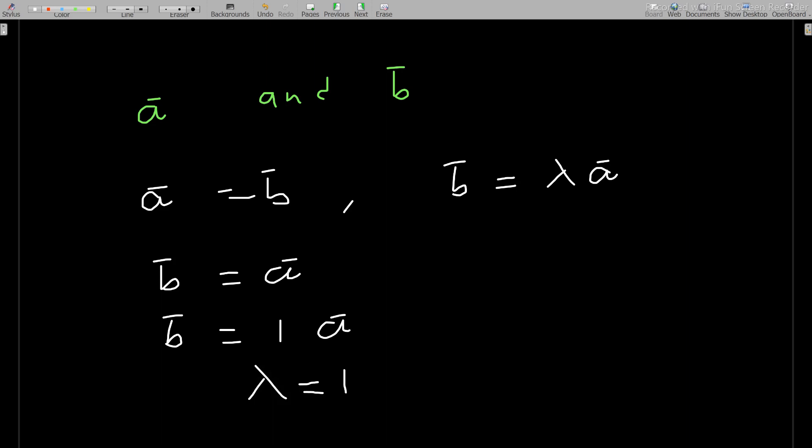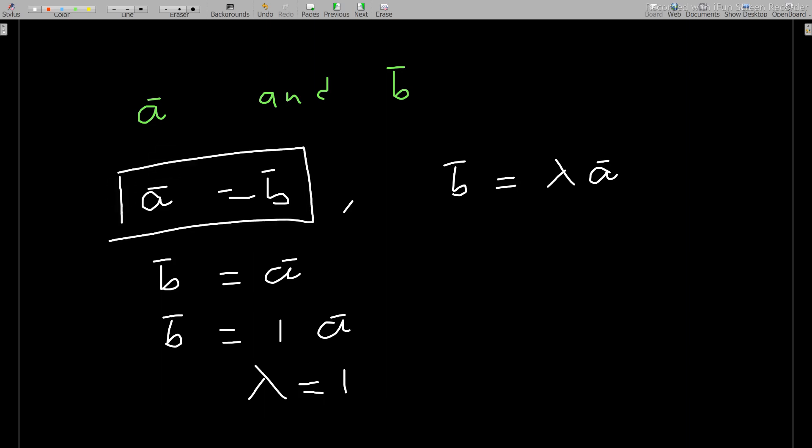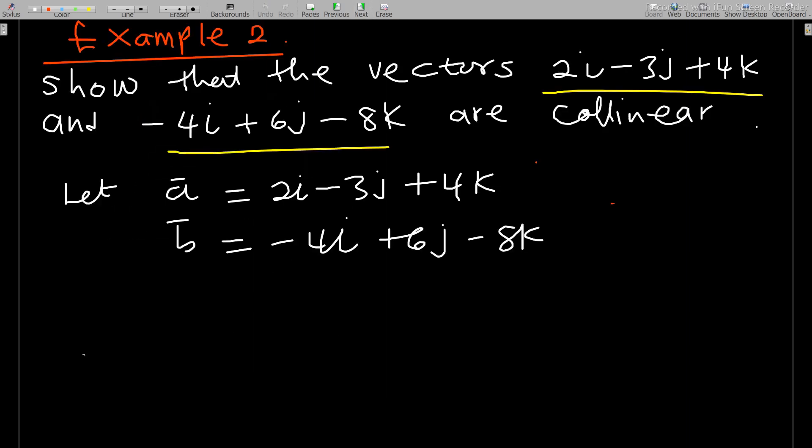So in the case of equal vectors, the scalar multiple lambda will be 1. Since lambda just needs to be any non-zero scalar — positive or negative — two equal vectors are always collinear.